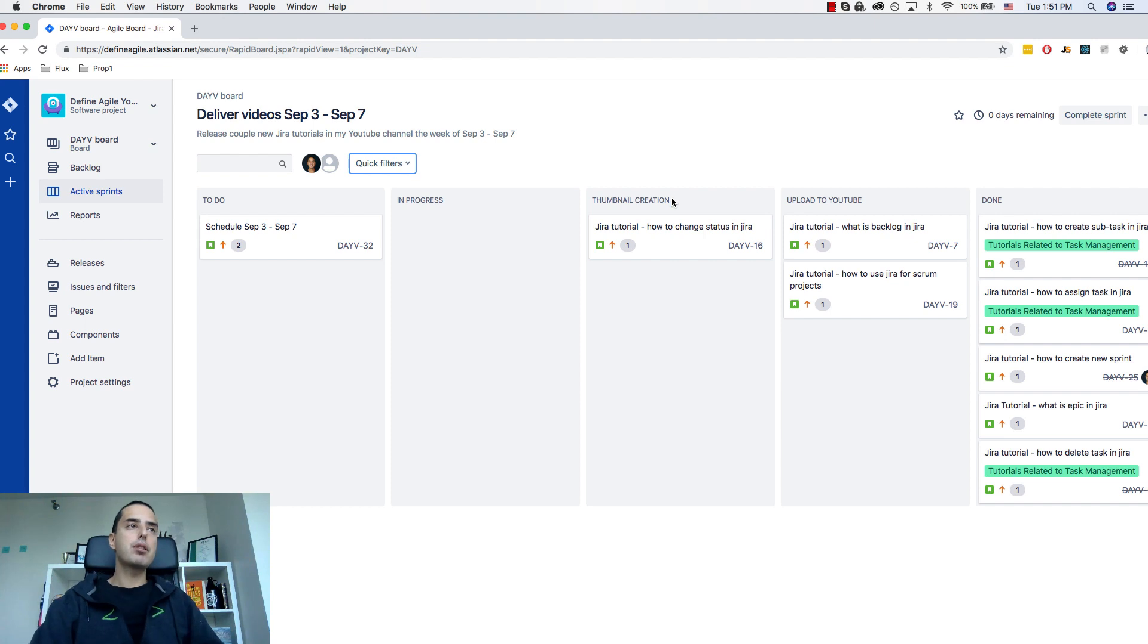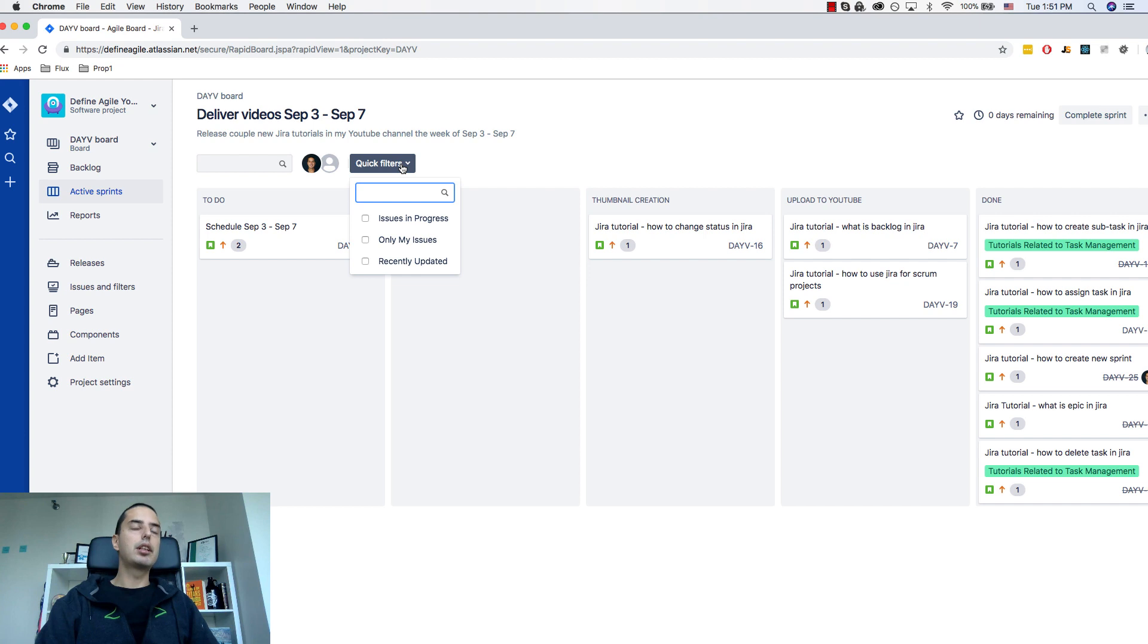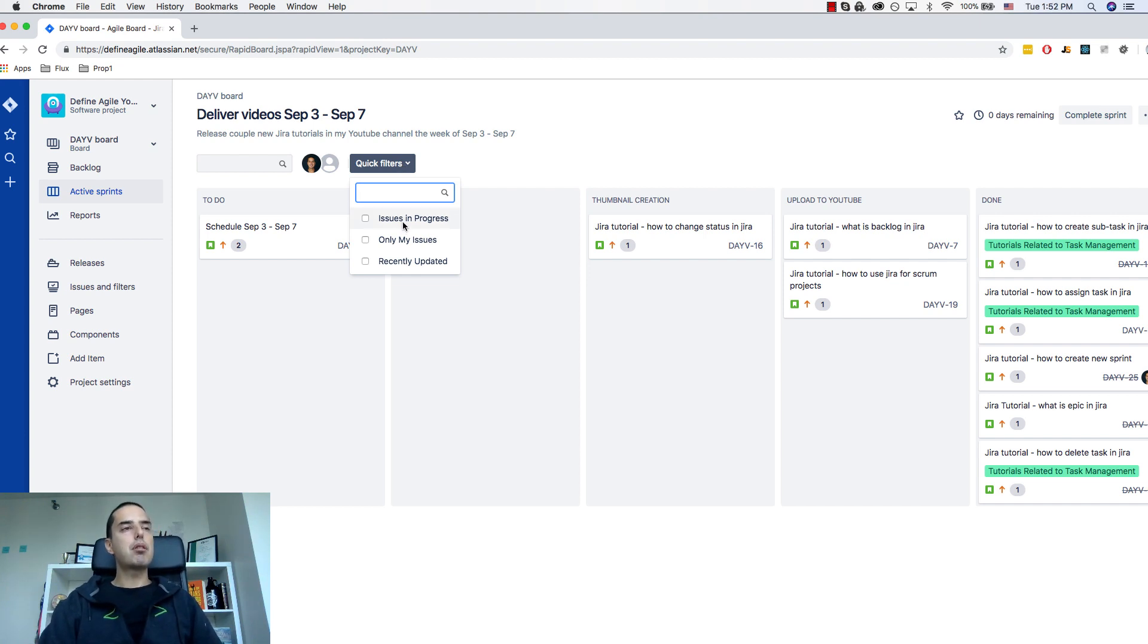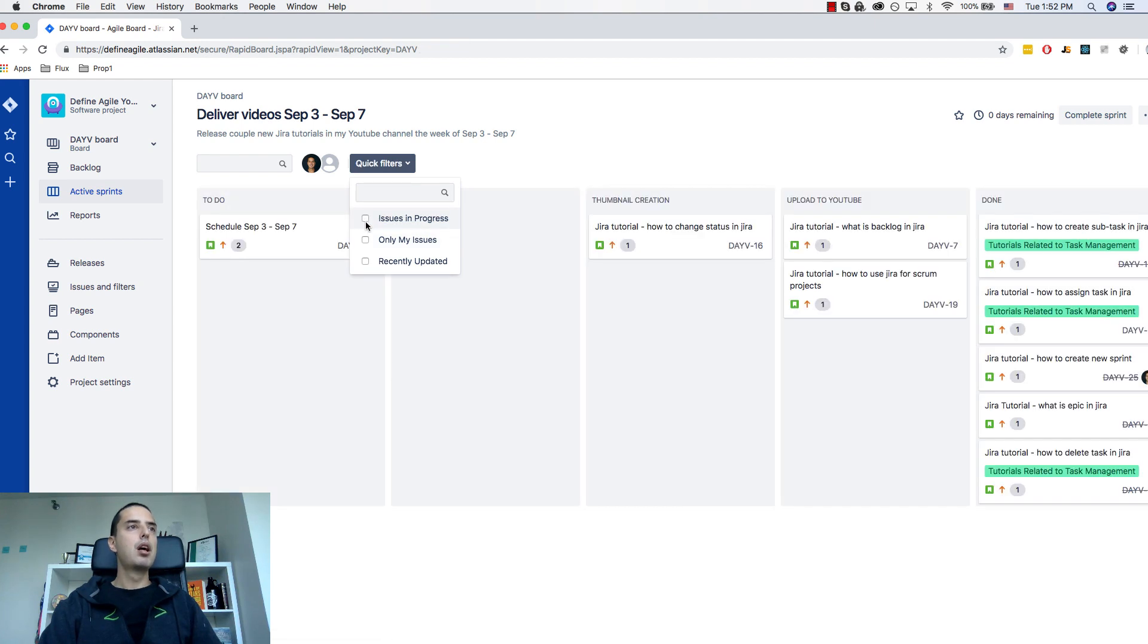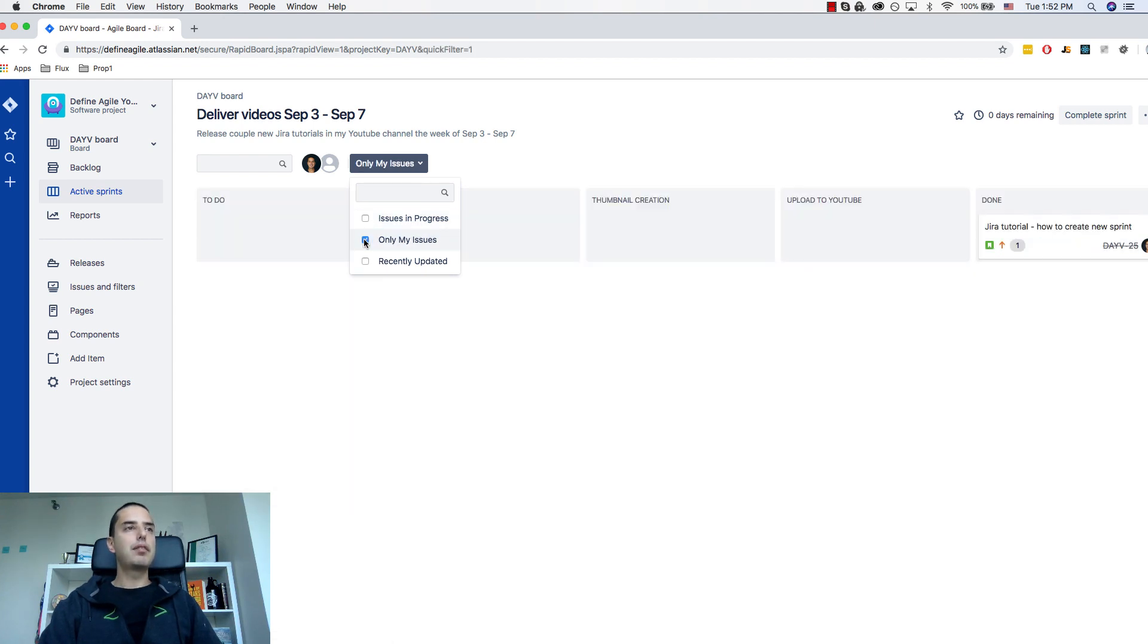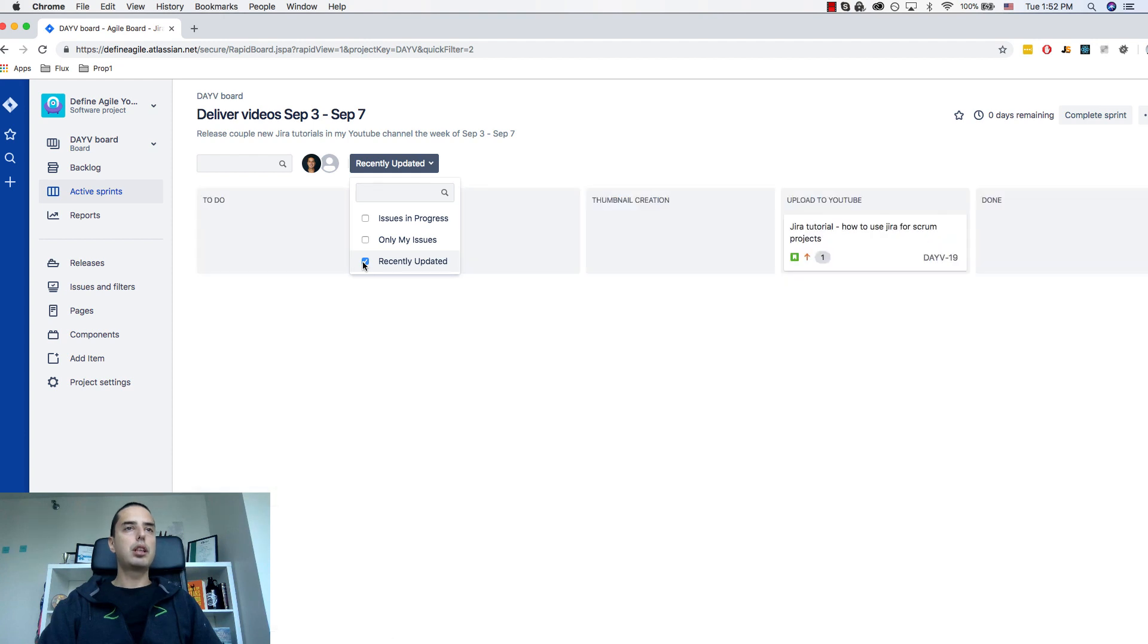So here I have my scrum board with active sprints and I have my quick filters here. Right now by default there are three of them. Issues in Progress will show me all issues that are currently in progress. I don't have in progress columns so it's a little bit off. Only my issues, anything assigned to me. So you see there's one issue and recently updated which shows issues that were updated in a certain period of time.